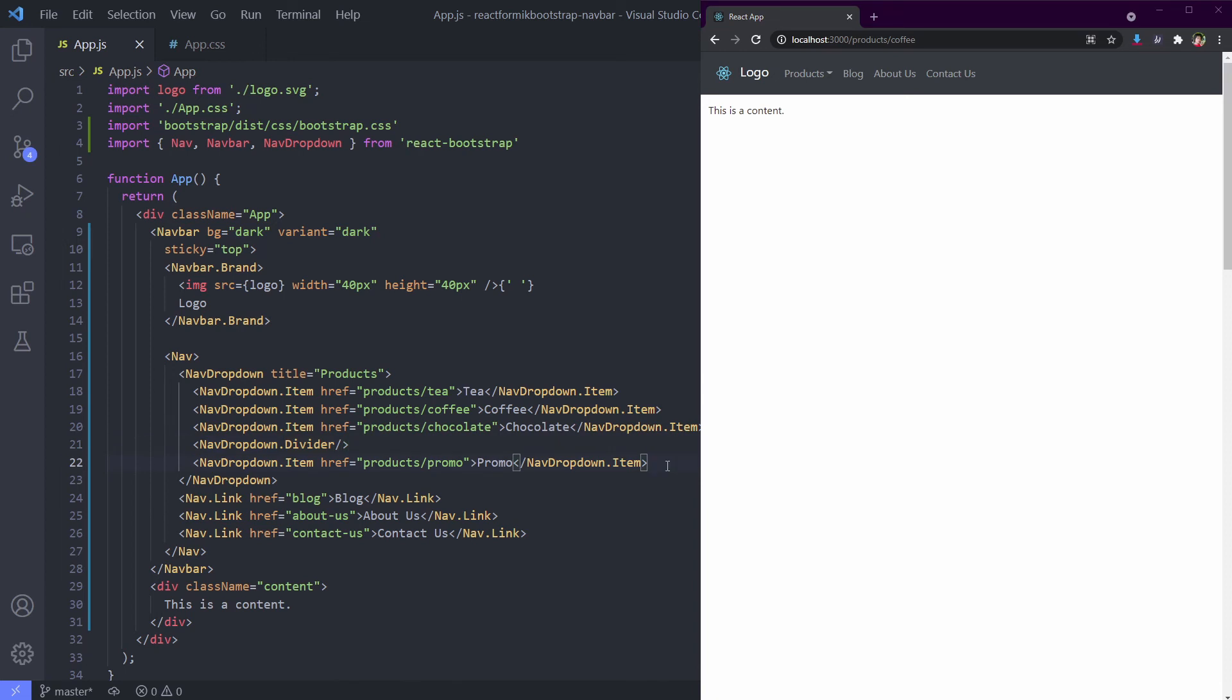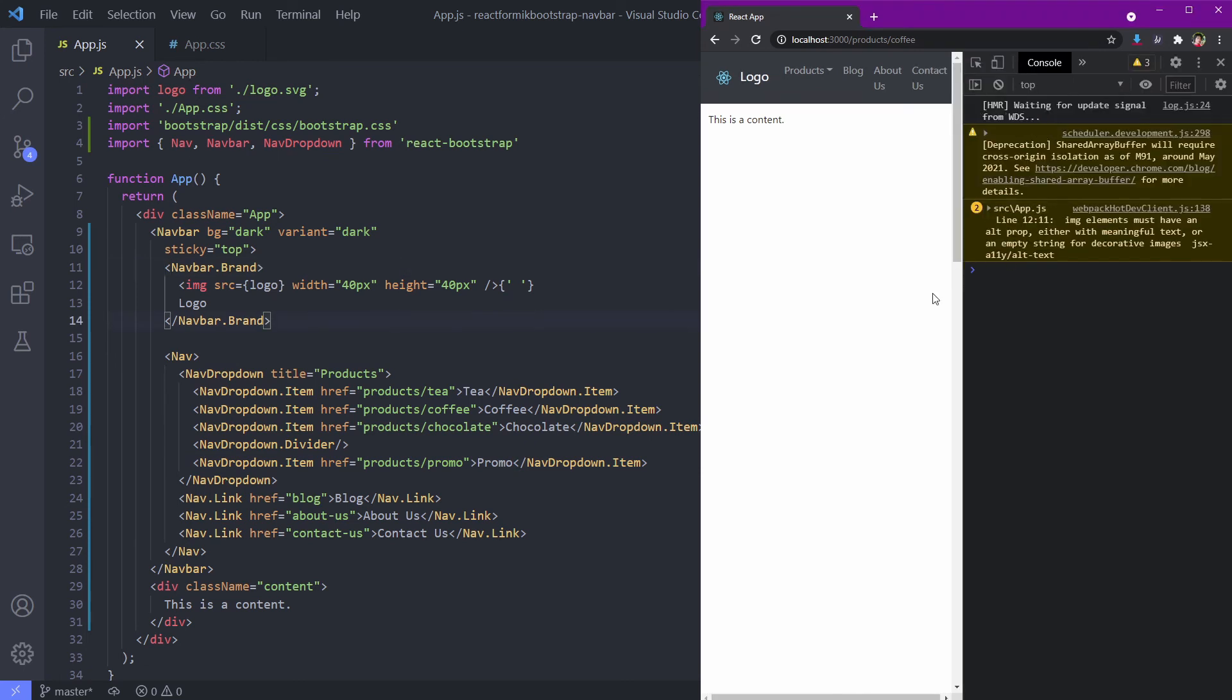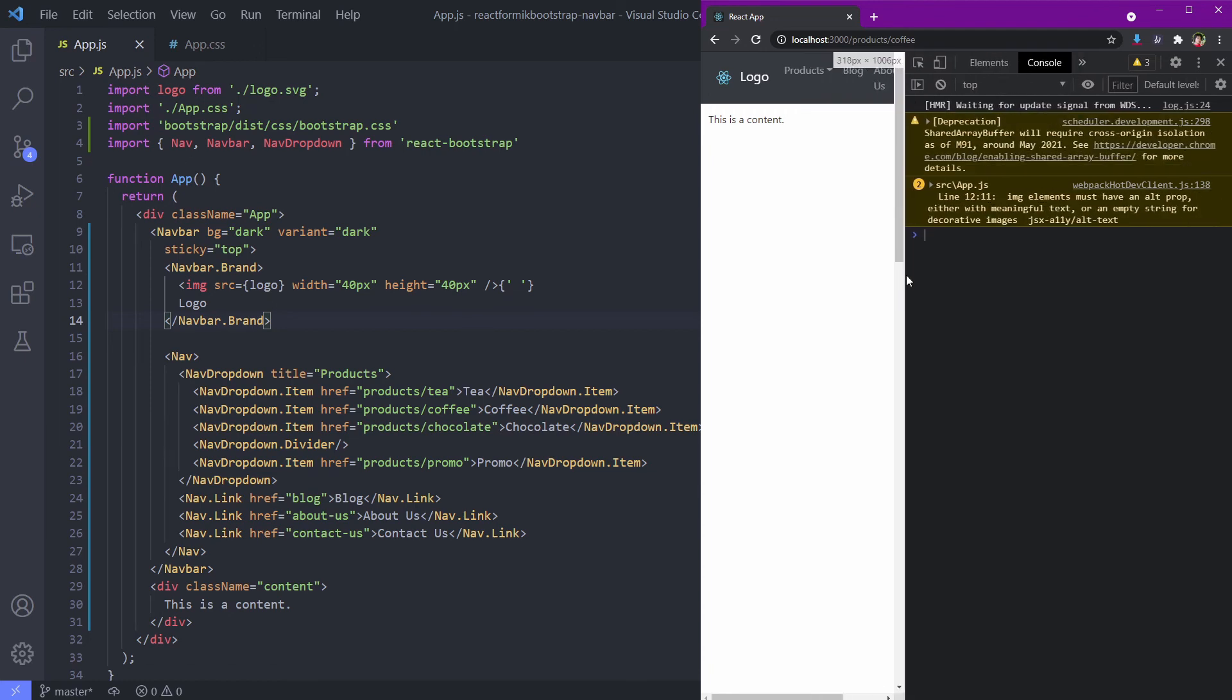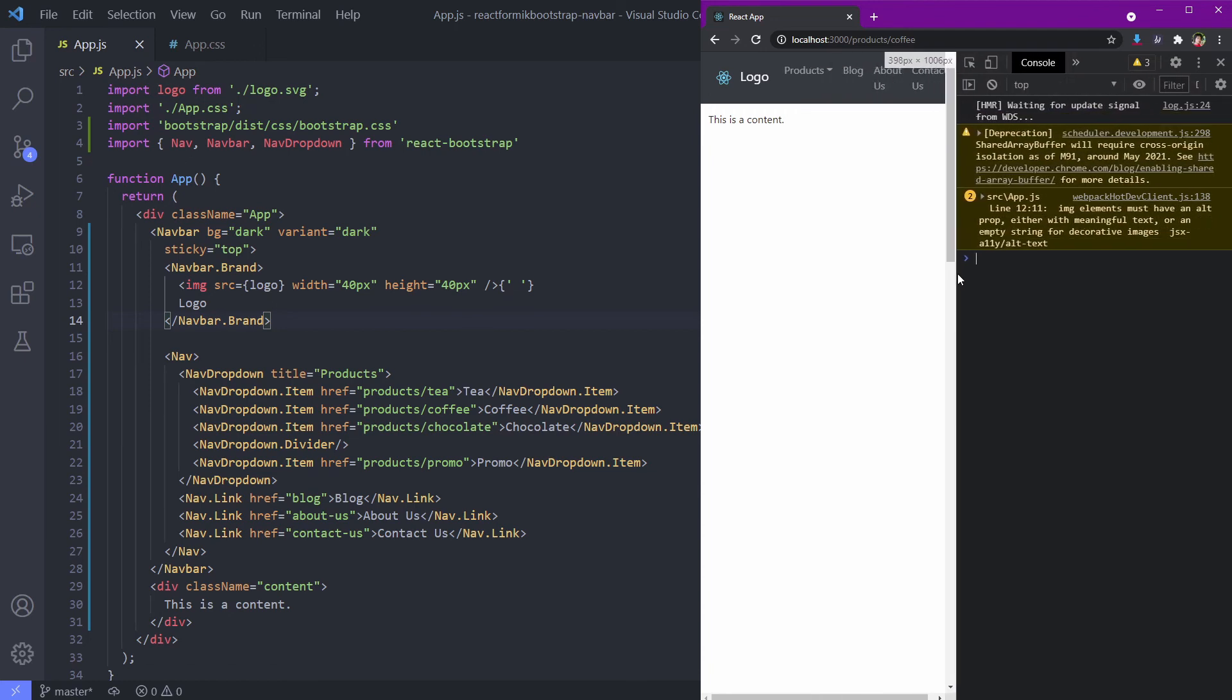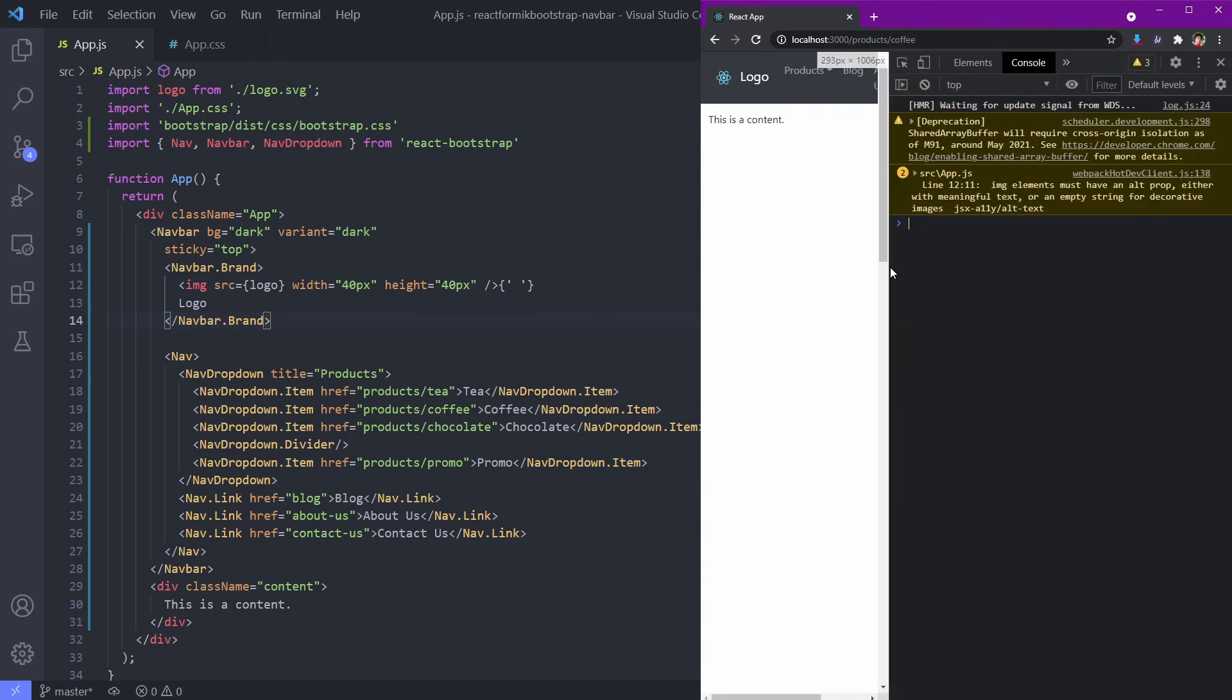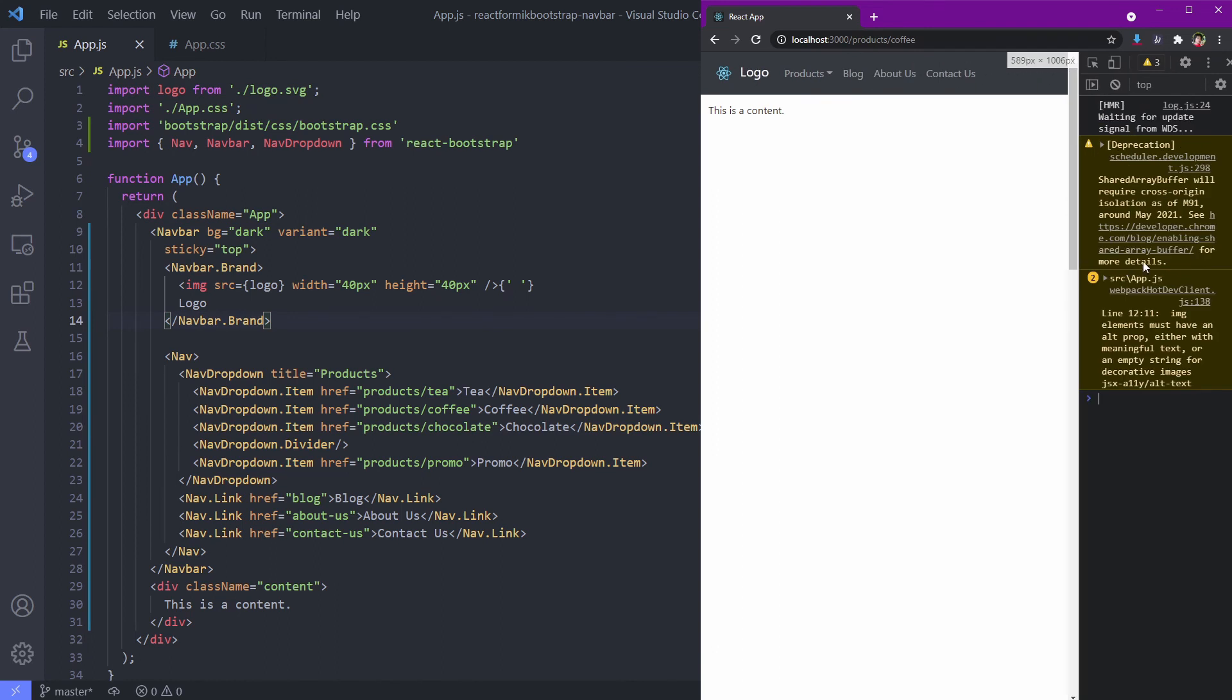It's done for our desktop site. How about the mobile version? Let's resize our browser to see how it works on mobile screen size. Okay, quite bad. To make the navbar component work responsively, we can add expand.